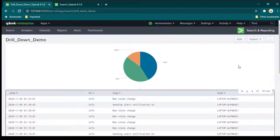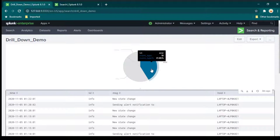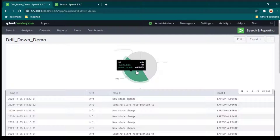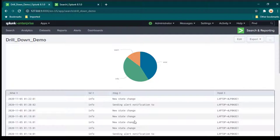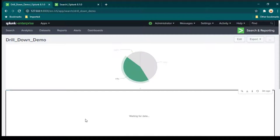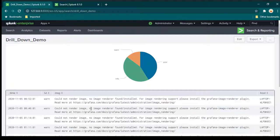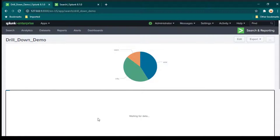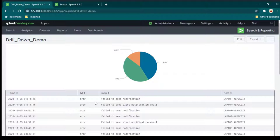In this session I'm going to show you how we can create drill-down reports in Splunk. We have a pie chart with three values: error, info, and warning. Hovering over the values shows count and percentage. If I click on warning, a detail table changes to show only warning type events. Clicking error shows only error level events.